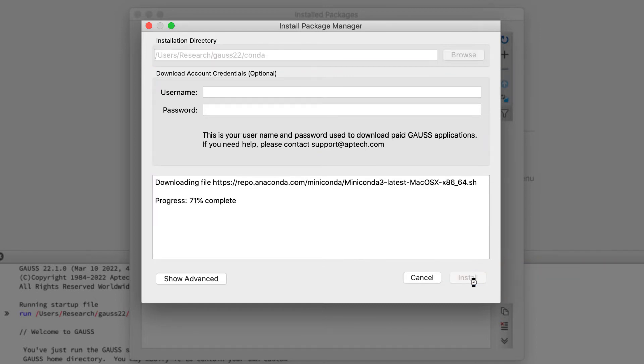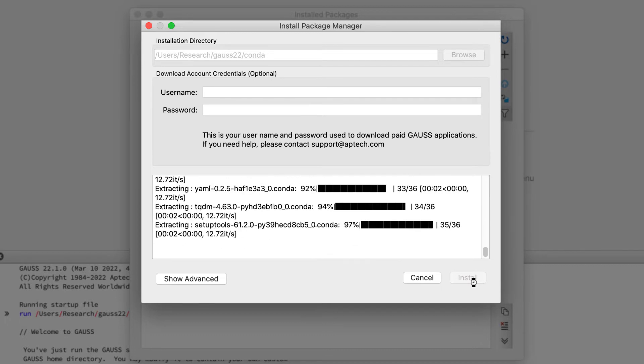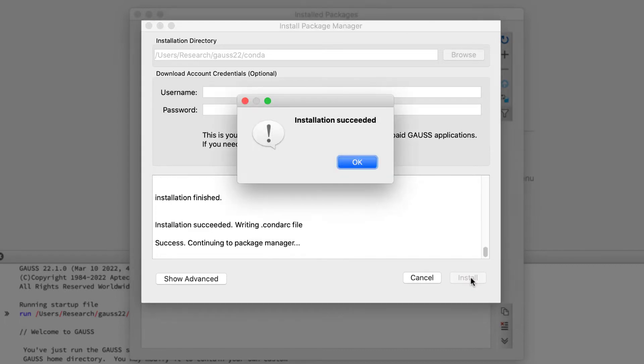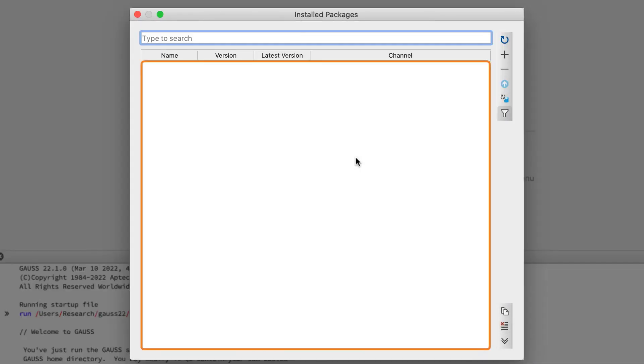Once the Package Manager is installed, you'll be notified and presented with the list of currently installed packages. It should be empty right now because we've just installed it.